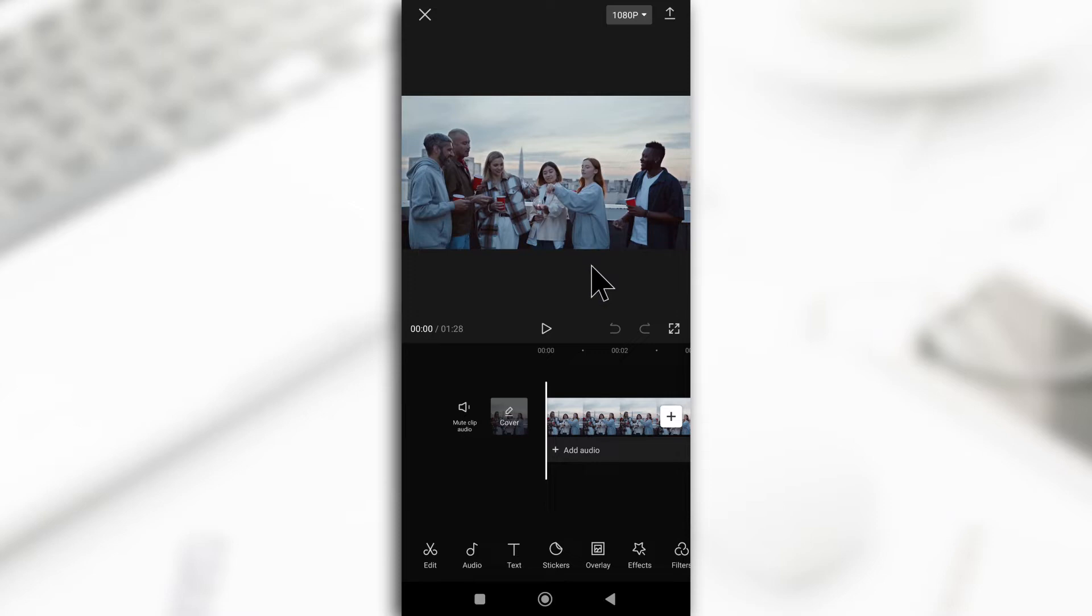All right, so with keyframes, you can change the position of the text. You can make the text move along the screen. So that's what I'm going to be showing you guys.